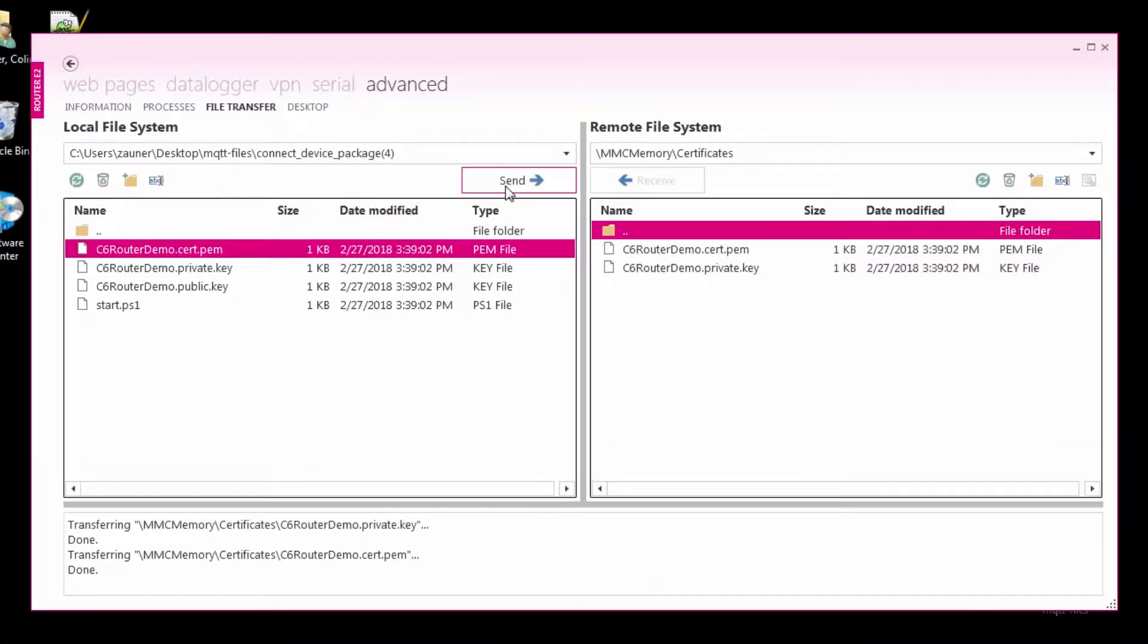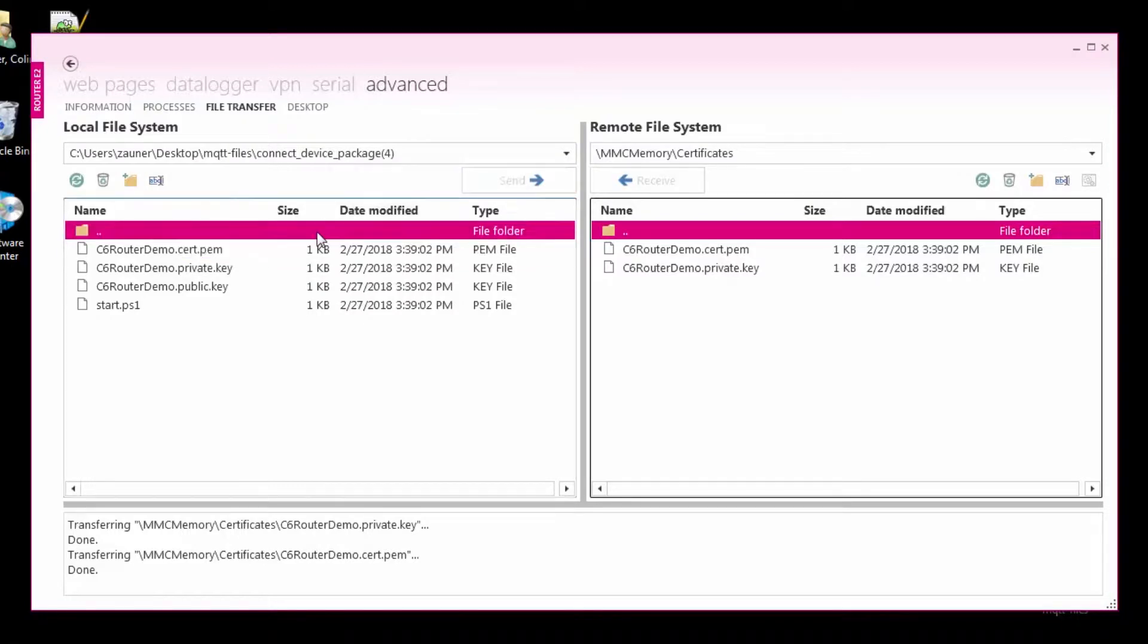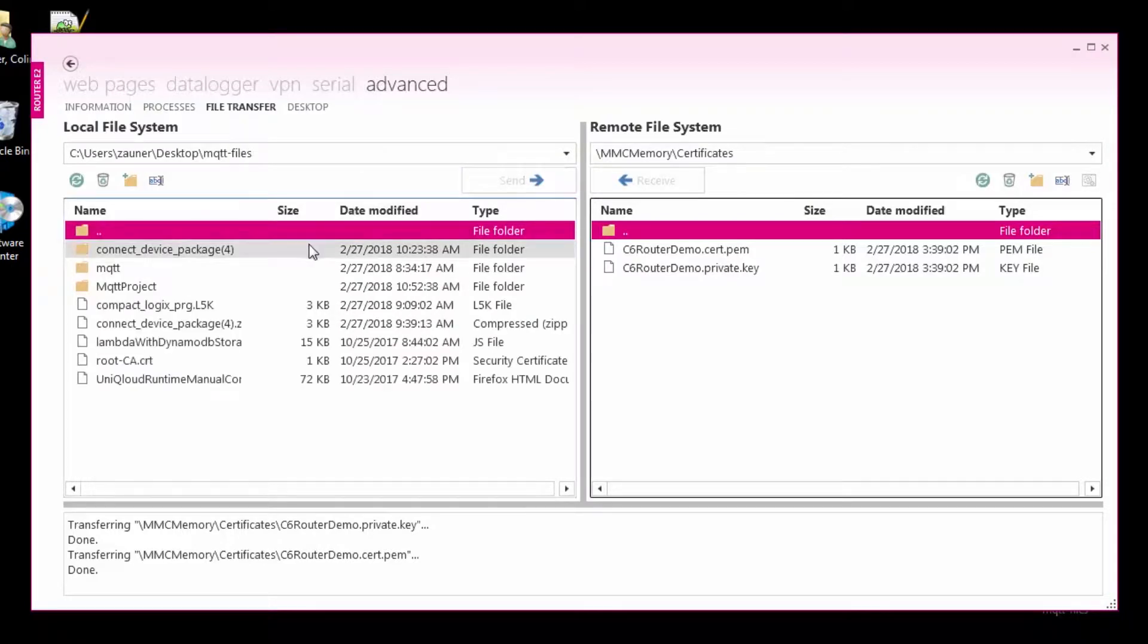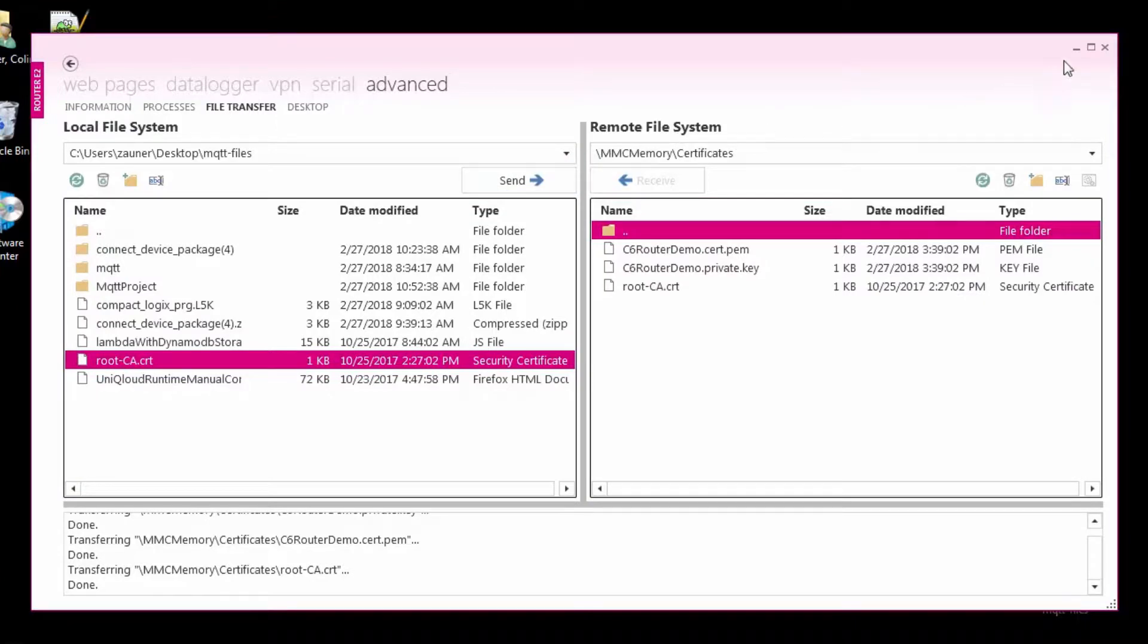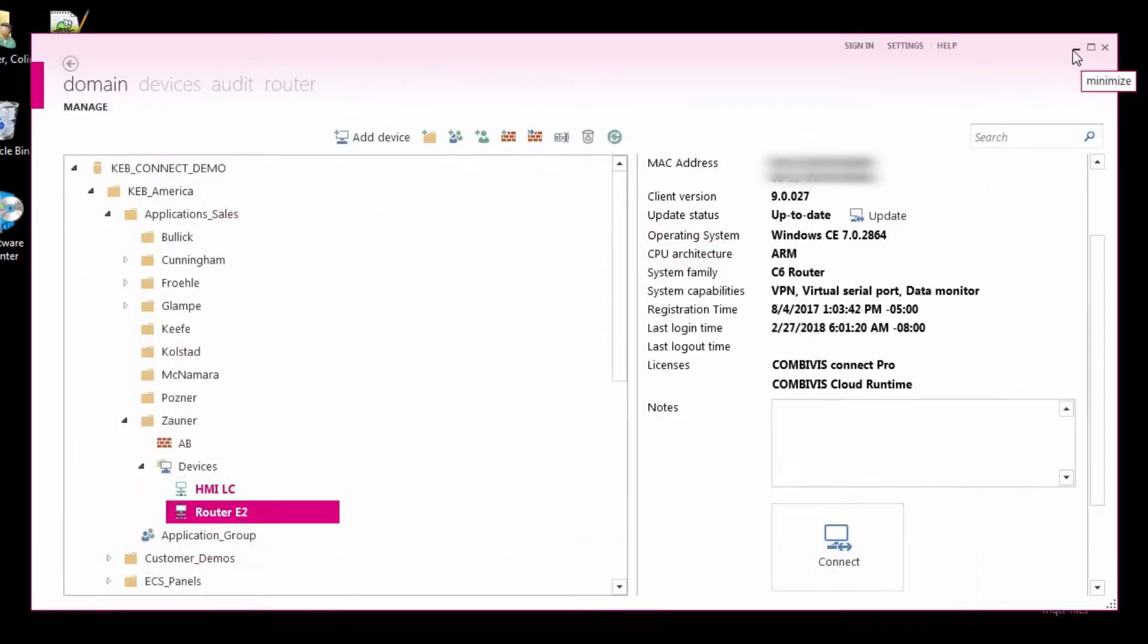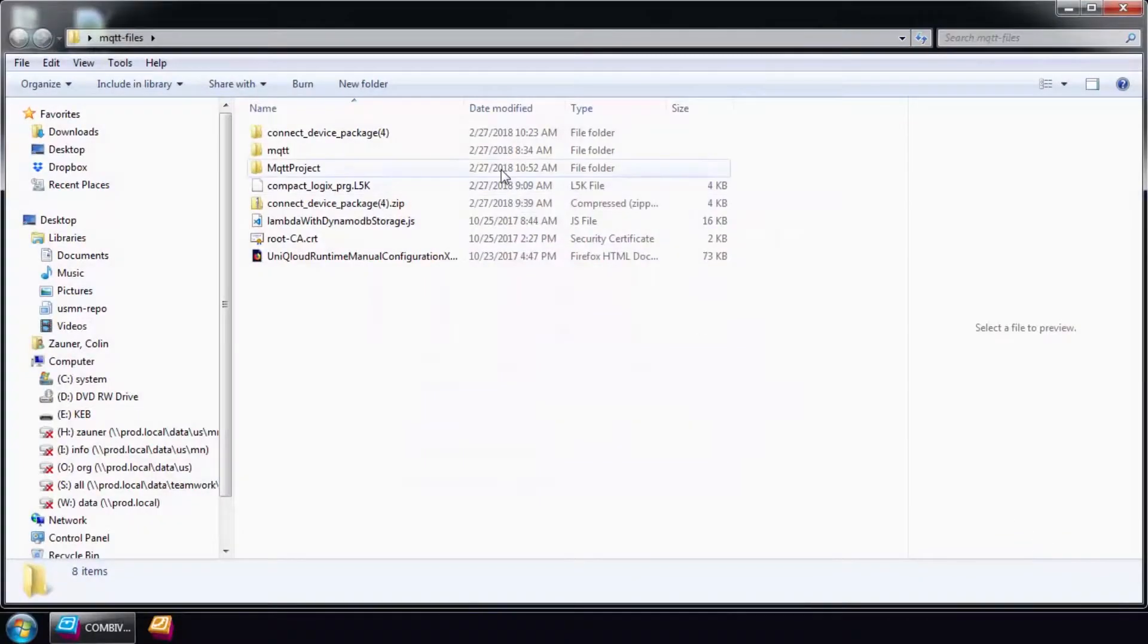Remember this file path for later as we will need it in our configuration file. Finally, we will need to edit the MQTT configuration file.